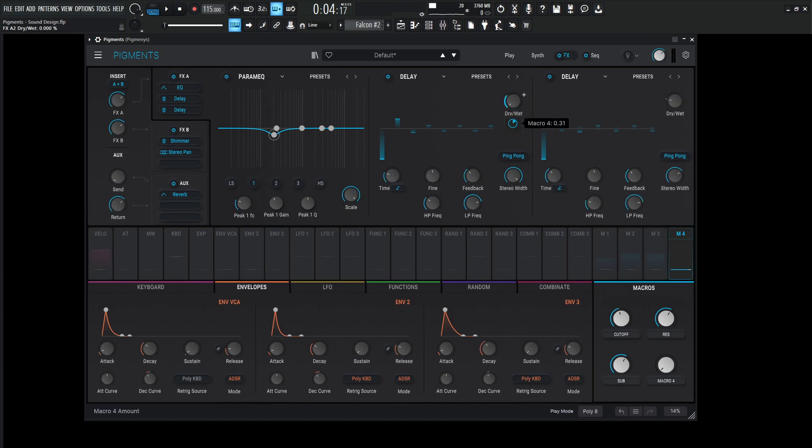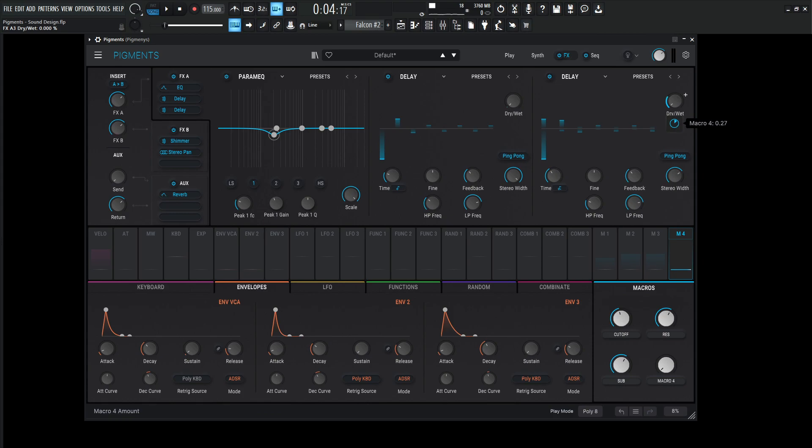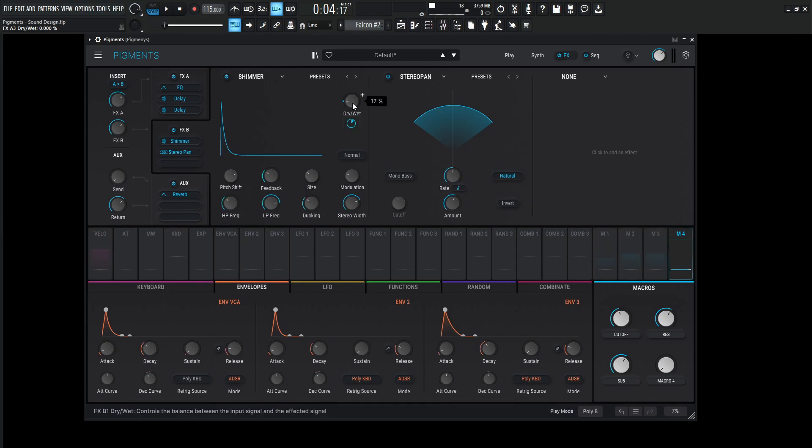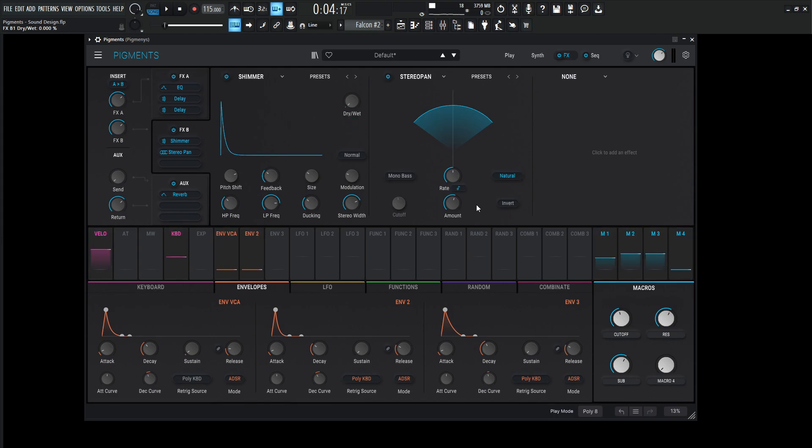The first one is 39, so that's going to be 0.39. The second delay is 22, so bring that to 22, something like that. And then the last one here is going to be a shimmer, so 17, we can do that, something like that.